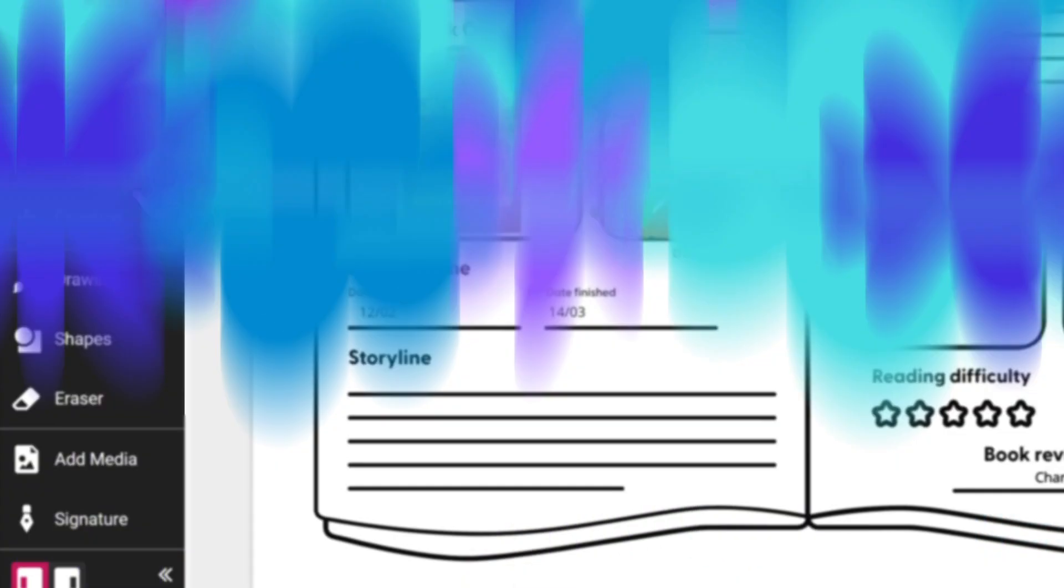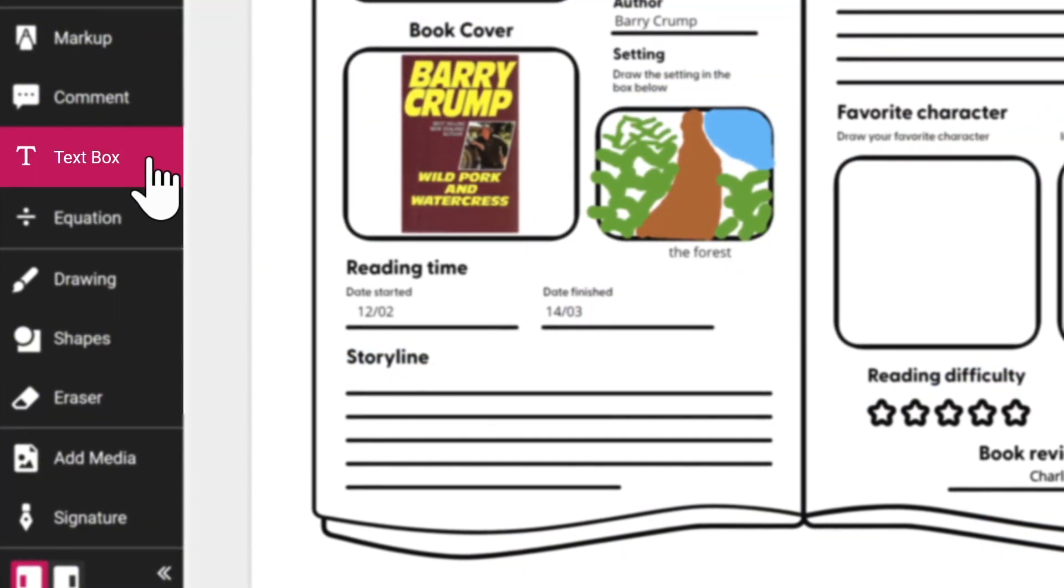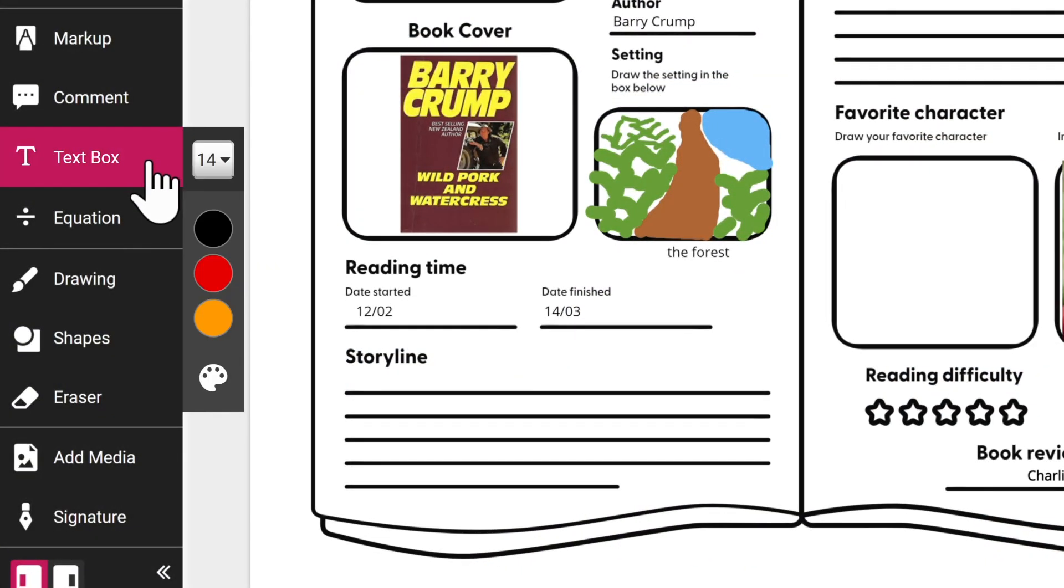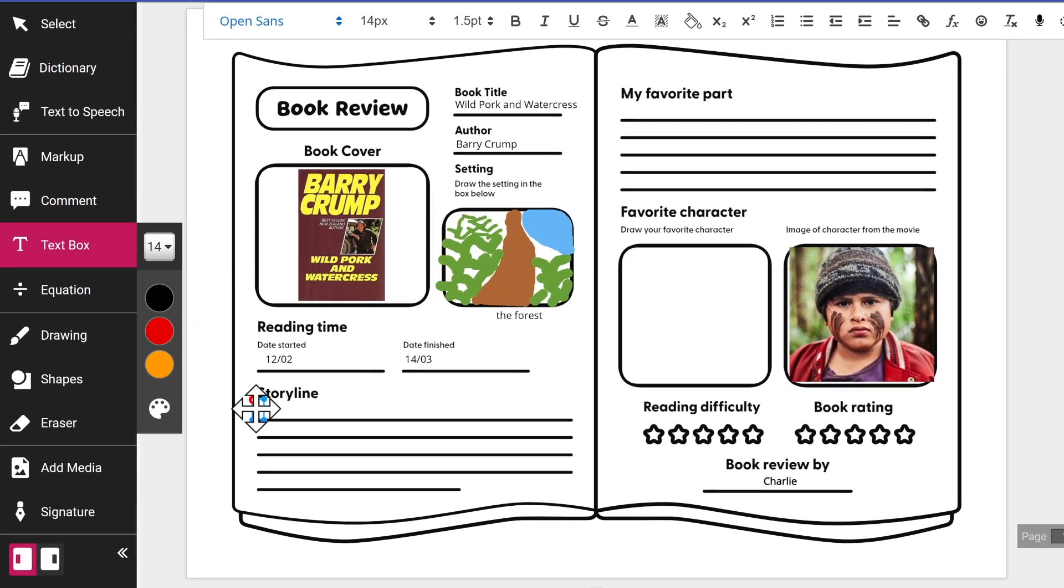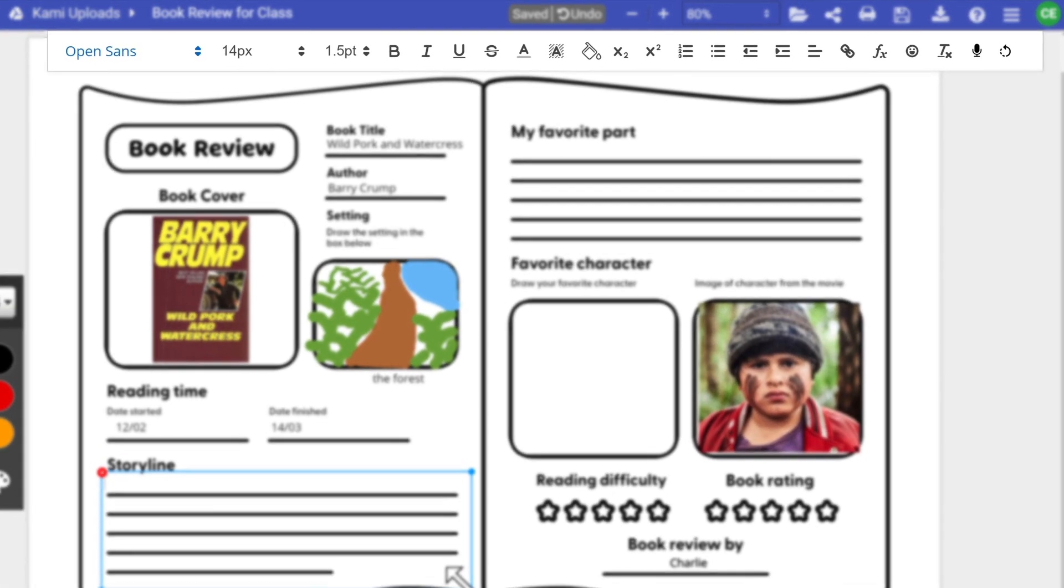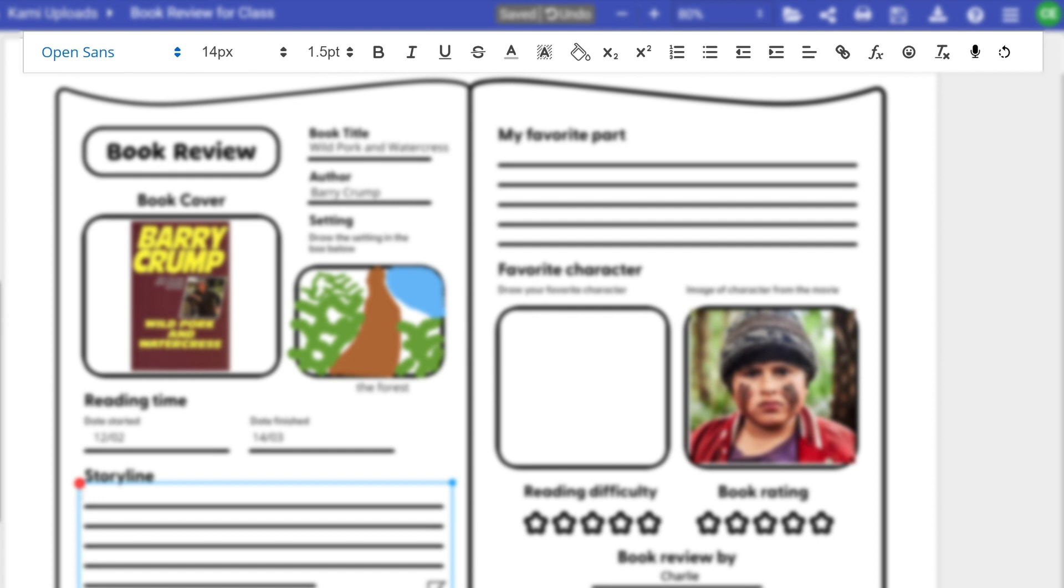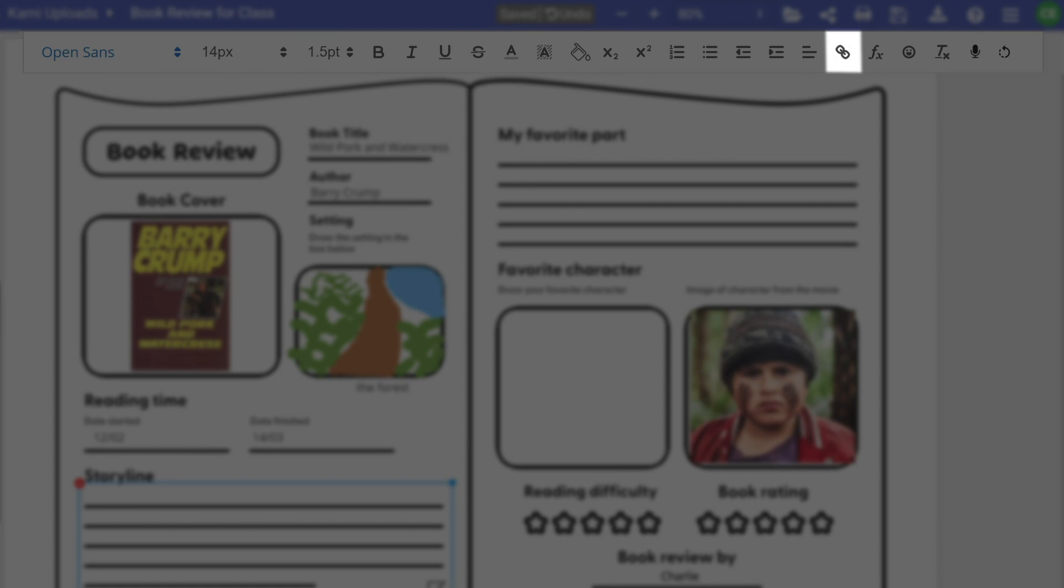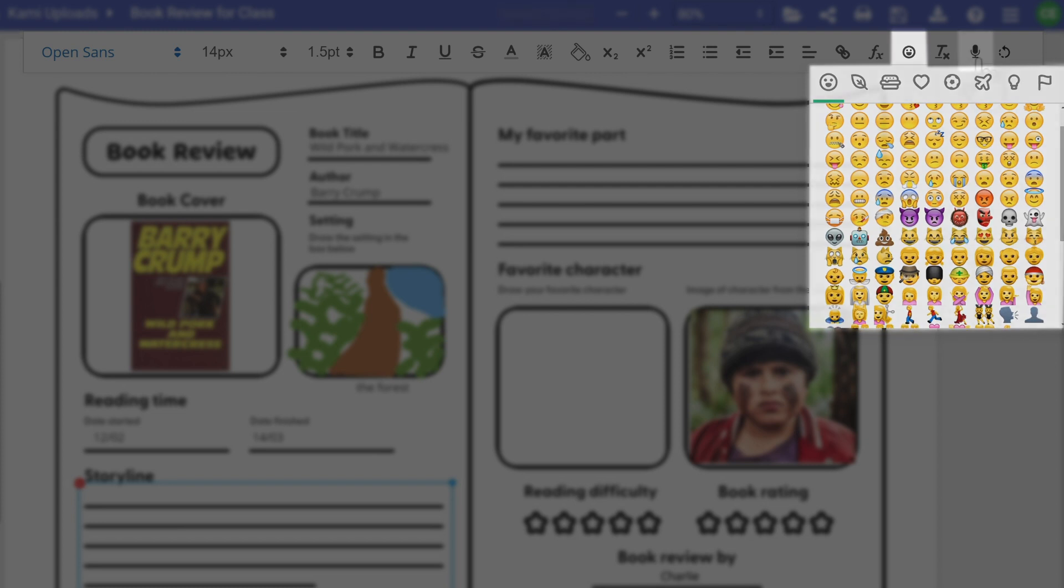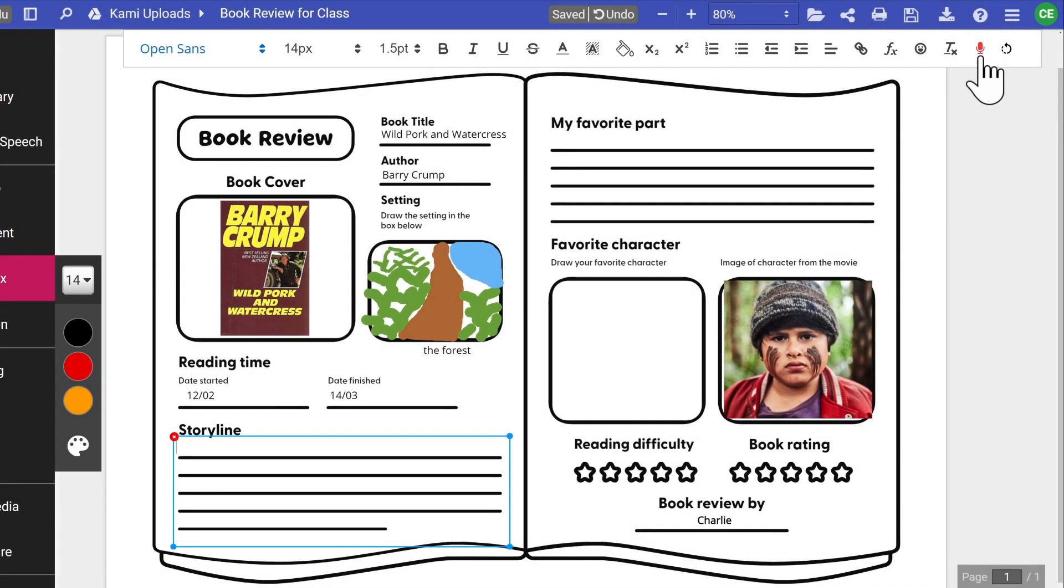The text box tool allows you to create text boxes to help leave instructions and feedback on your document. There's a wide range of rich text editing options you can use with text boxes, such as adjusting the font size, color of your text, inserting hyperlinks, adding formulas, using emojis, and our crowd favorite, speech-to-text, which allows you to type in the document with your voice.